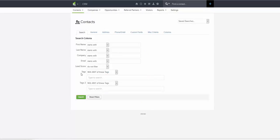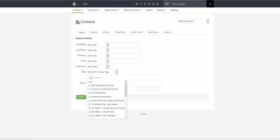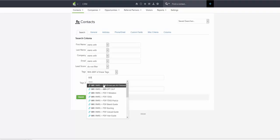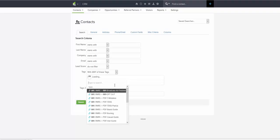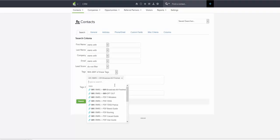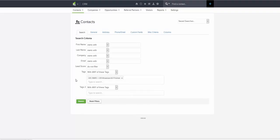Under tags, we are choosing 'with any of these tags,' and right there it says 'type to search.' We start typing 001, and that's the tag 001 broadcast all finished, the one that we need. We don't want to provide any other additional settings here, so the tag by itself is broadcast all finished.